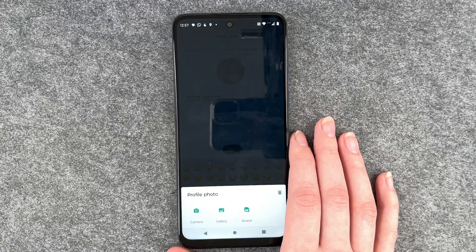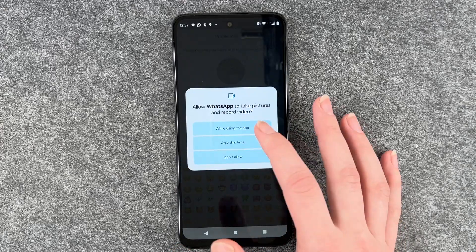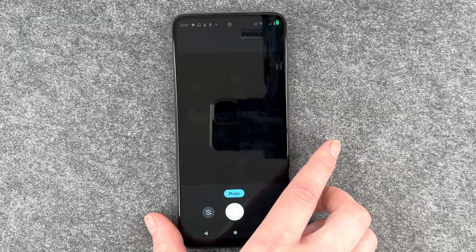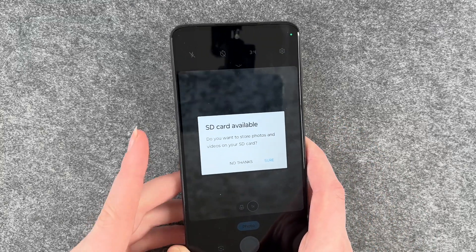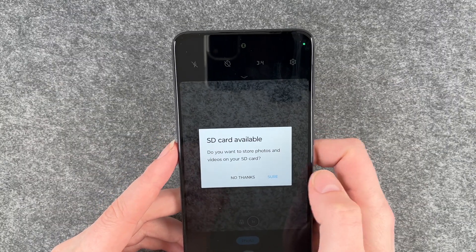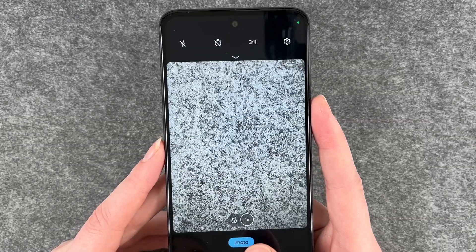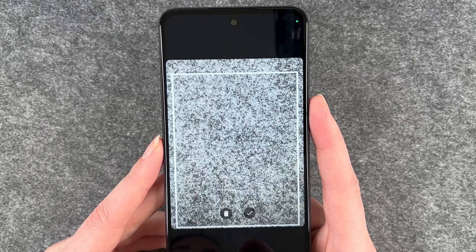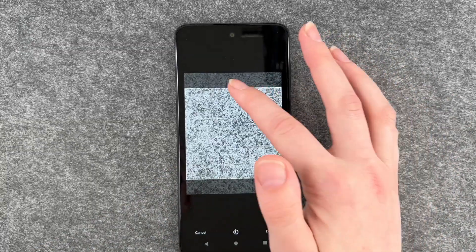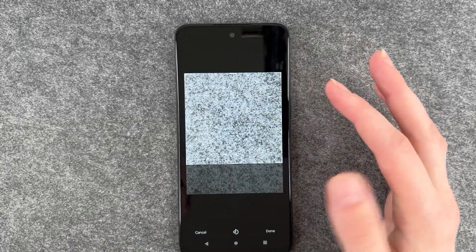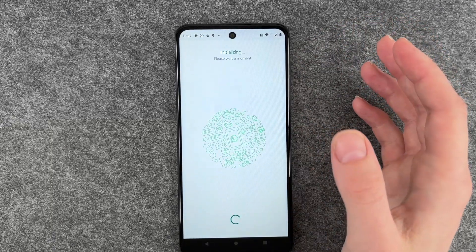And then if we click on our profile picture, we can also add our photo. If you say camera now while using the app, you can take a photo. It'll ask if you want to store photos on your SD card — I'm going to store it on my phone. Now we can take a picture of our beautiful gray background, say yes, crop it and click on done. Then we can click on next.